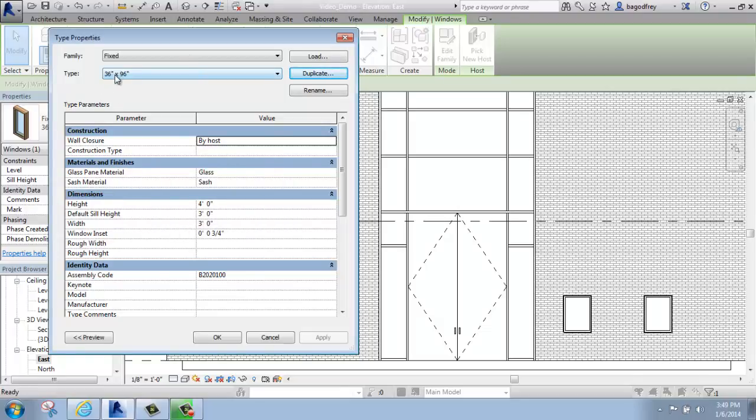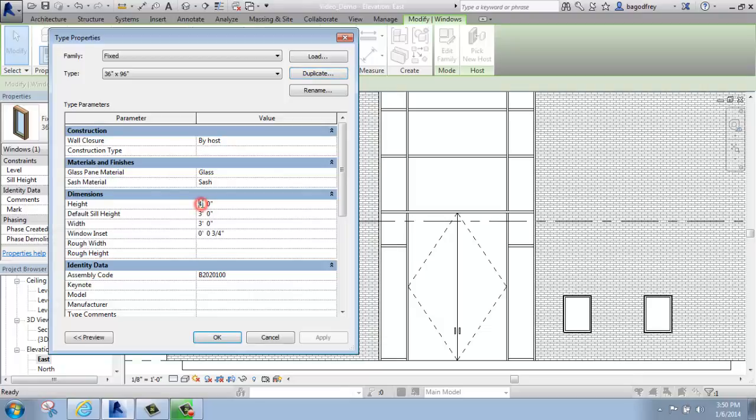Now I've changed the name, but if I look down below, the size has obviously stayed the same. So instead of it being 36 by 48, I will do 36 by 8 feet.